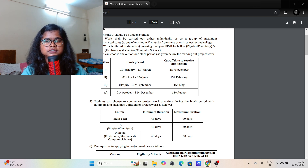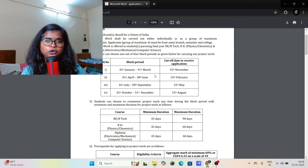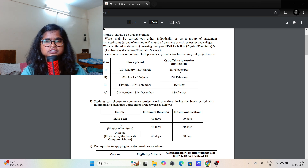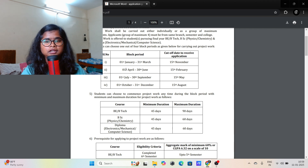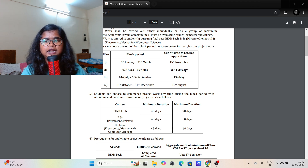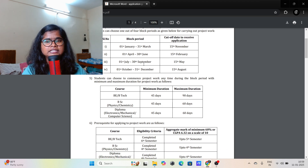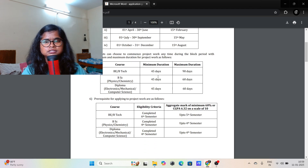For the block period January to 31st March, you have to send your application by 15th November. If you want to join from April to 30th June, send the application by 15th February. The same applies for July–September and October–December. There are some courses eligible for internship: B.Tech, BSc, and Diploma.